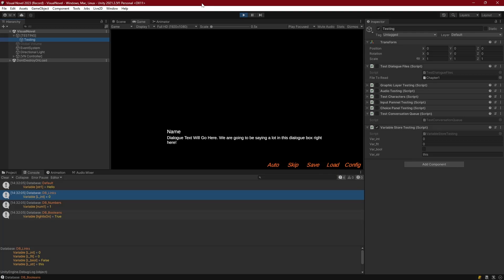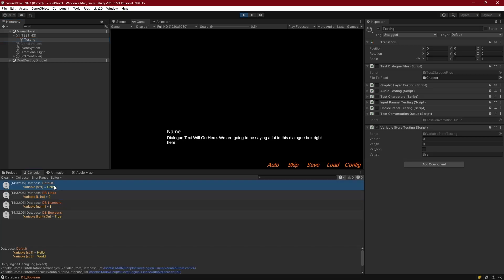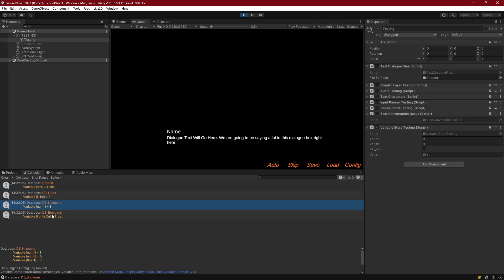Hello everyone, welcome back. In this episode we're continuing where we left off in the last one, where we started adding the elements necessary to introduce dynamic values and dynamic paths into our stories. We've already taken care of choices and having those be able to load new stuff, but now we've actually gotten into variables. In the last episode we established a variable store where we can define variables — specifically whoever's writing the dialogue files — and manage and modify those values as needed. Those can be any type of value because we're storing them in an object format.